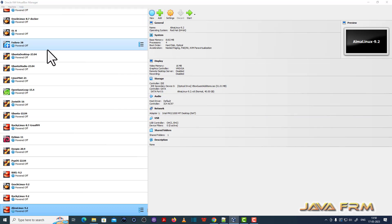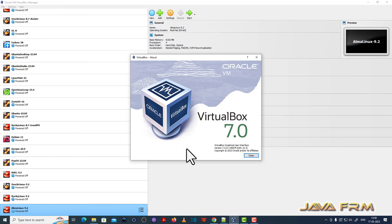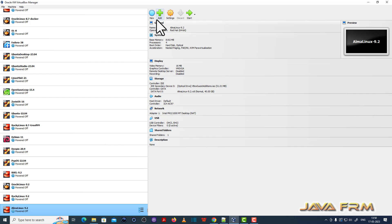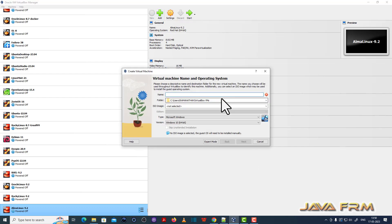So before proceeding, I am showing the VirtualBox version. I updated to the latest VirtualBox - I am using VirtualBox 7.0.8. Make sure that you have updated to the latest version of VirtualBox.